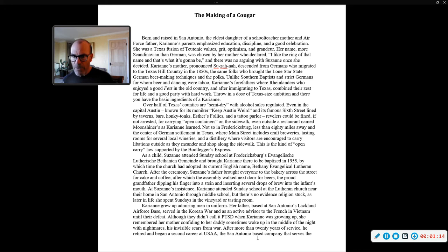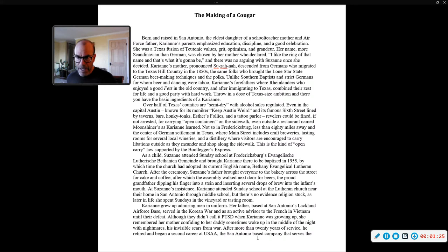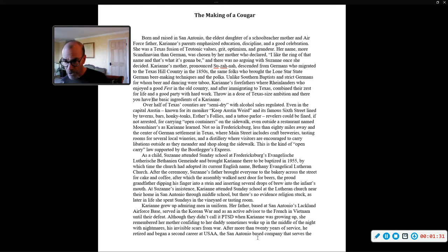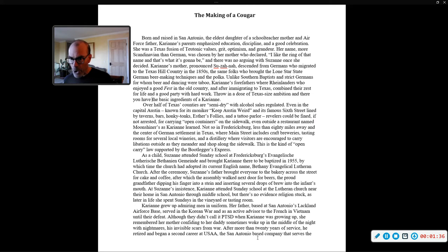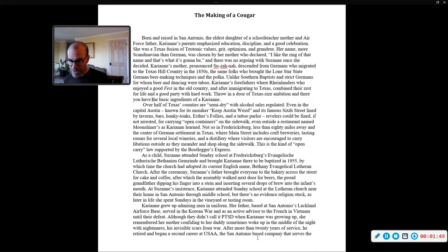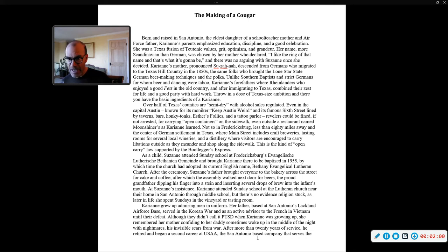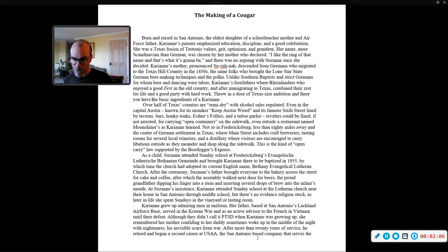Carrie Ann's mother, pronounced Susanna, descended from Germans who migrated to the Texas Hill Country in the 1850s, the same folks who brought the Lone Star State German beer-making techniques and the polka. Prost! Unlike Southern Baptists and strict Germans for whom beer and dancing were taboo, Carrie Ann's forefathers were Rhinelanders who enjoyed a good fest in the old country, and after immigrating to Texas, combined their zest for life and a good party with hard work. Throw in a dose of Texas-sized ambition, and there you have the basic ingredients of a Carrie Ann.